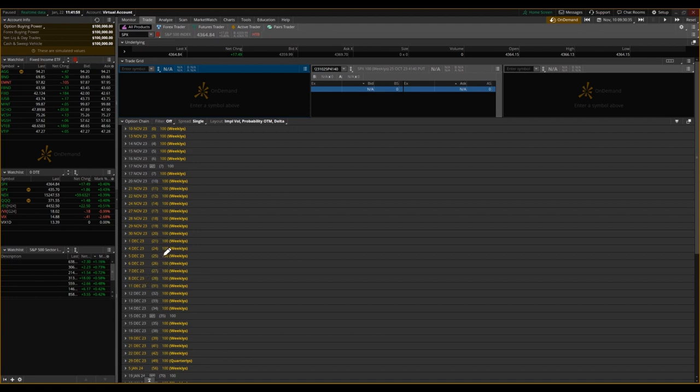And when you see an option that is 21 days of expiration, December 1st here, that's three full weeks. That is not four trading weeks.